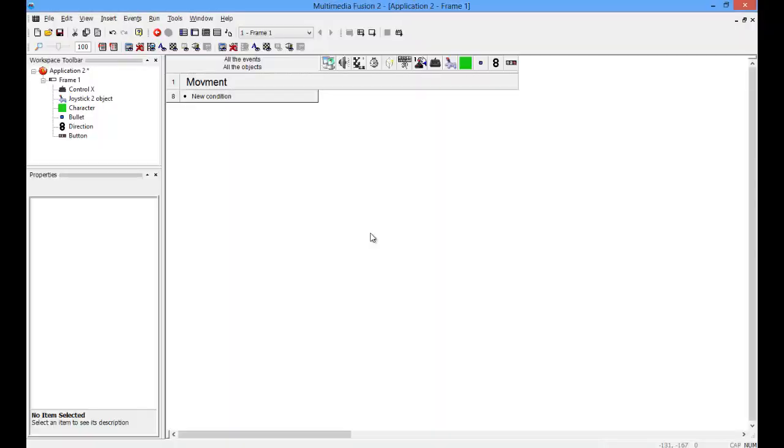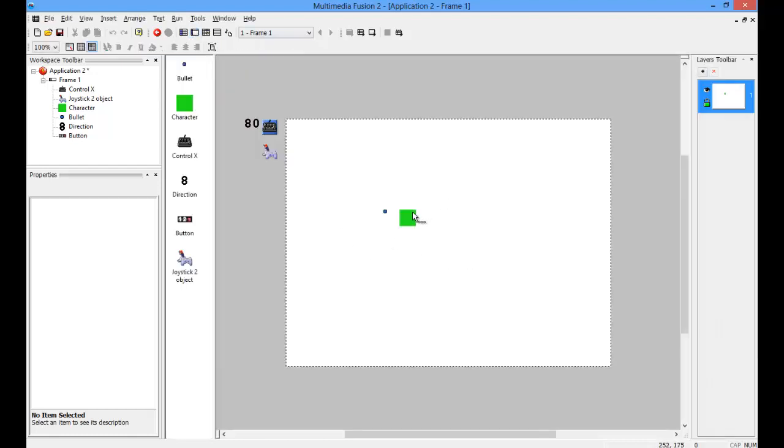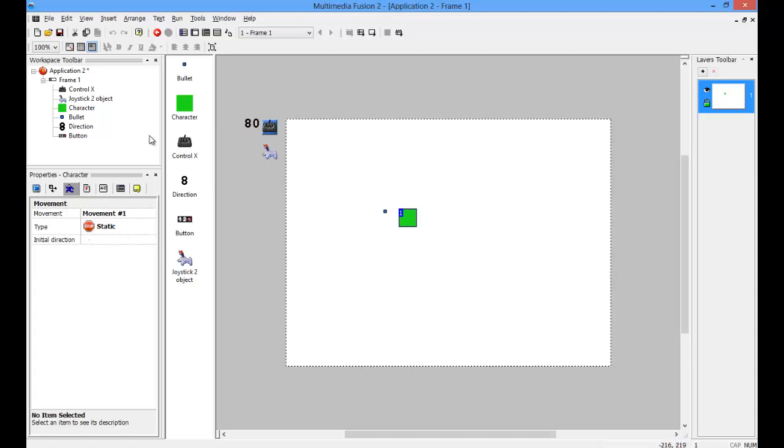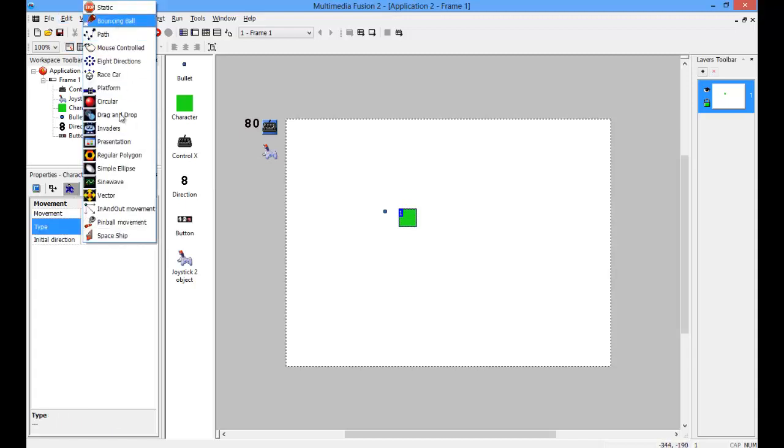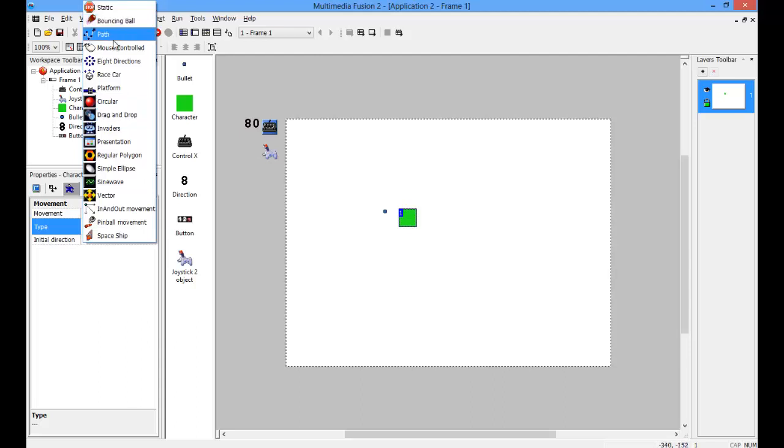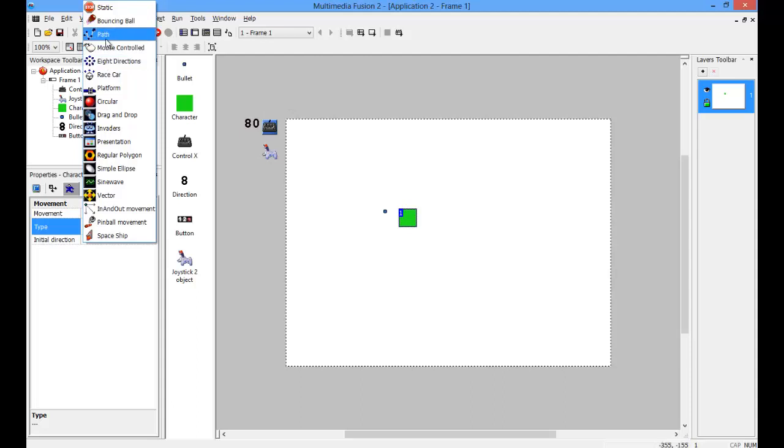Okay, you're probably wondering why the video is not over at this point. And that is because I forgot a few things. First of all, you cannot use this multi-controller movement if you have any of these movements here selected. So, bouncing ball, path, mouse control. That's not going to even work.